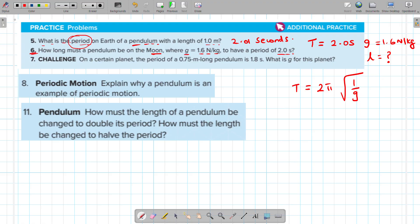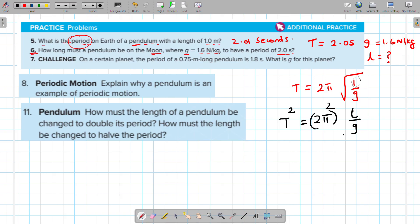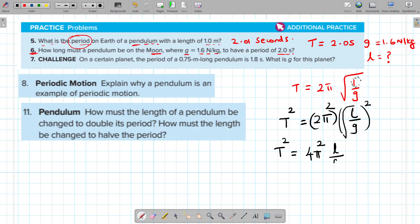Since we want to find the length, which is inside the square root, we first square both sides to remove the square root. So T squared equals 4π squared times L over g.